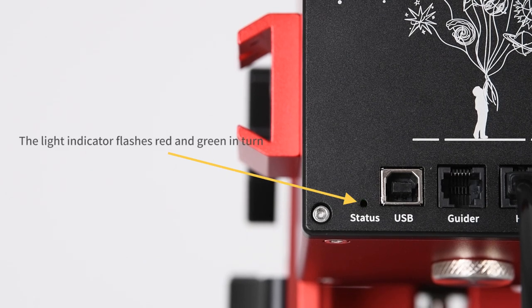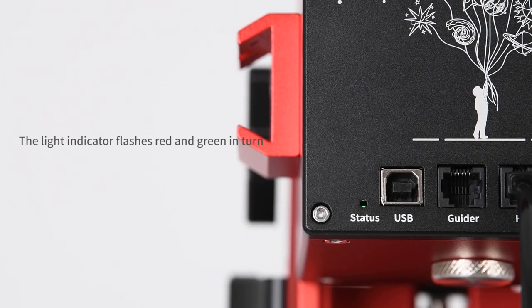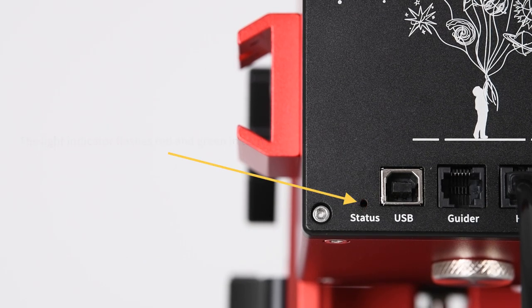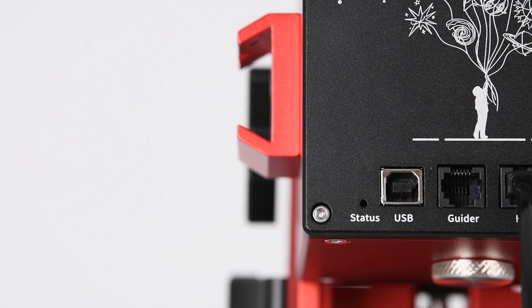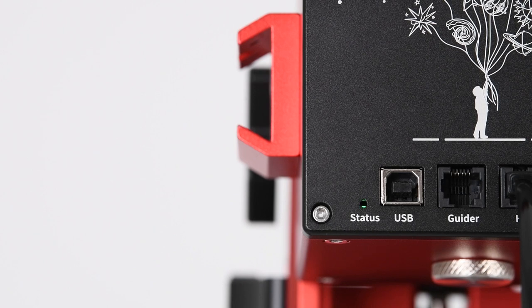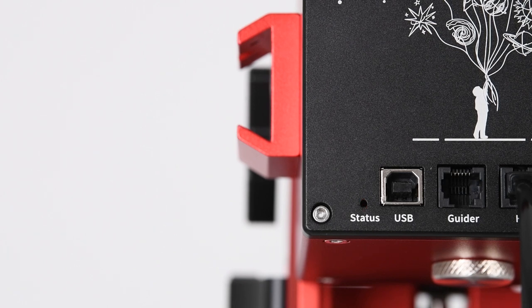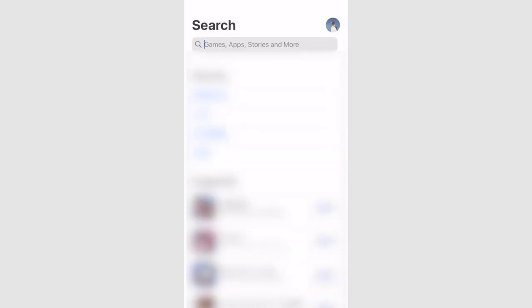The light indicator will flash red and green in turn if you don't sync the local time and coordinate information after the first five seconds, which means you cannot go to targets or do other things in this case. So remember to connect the mount to the AM5 app to automatically sync time and coordinates.